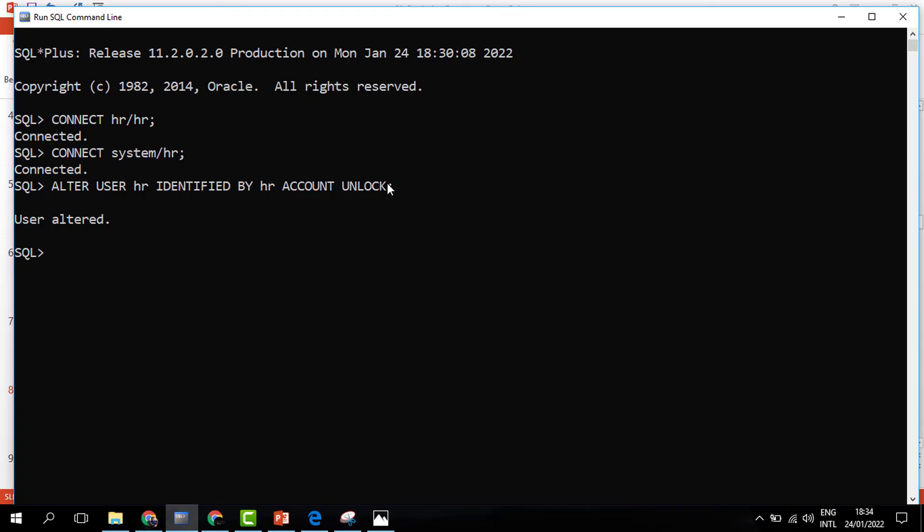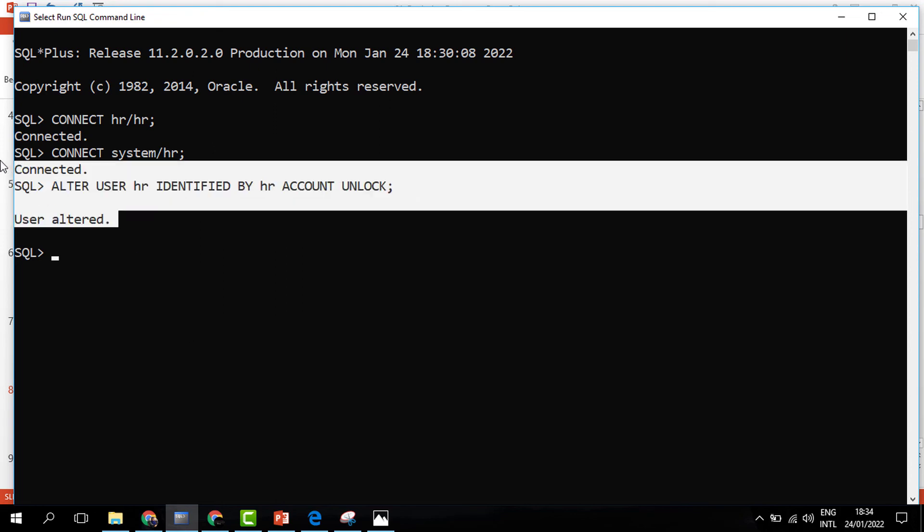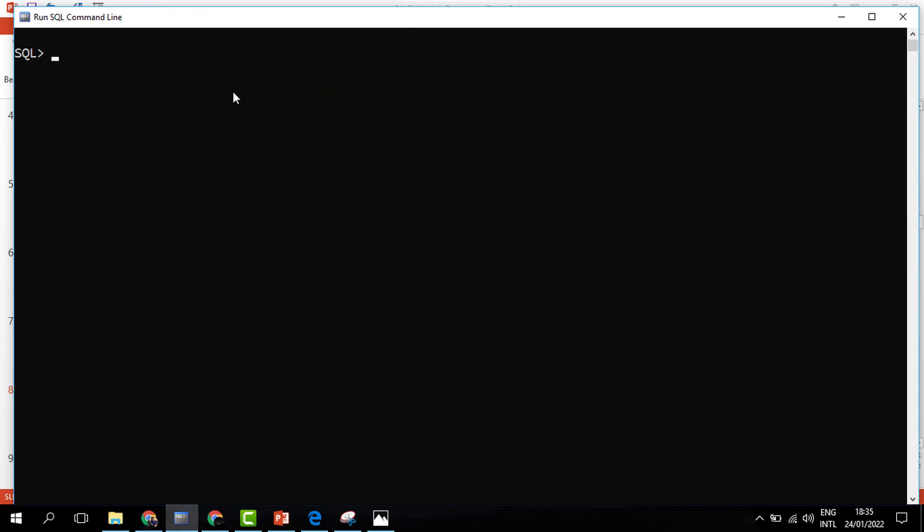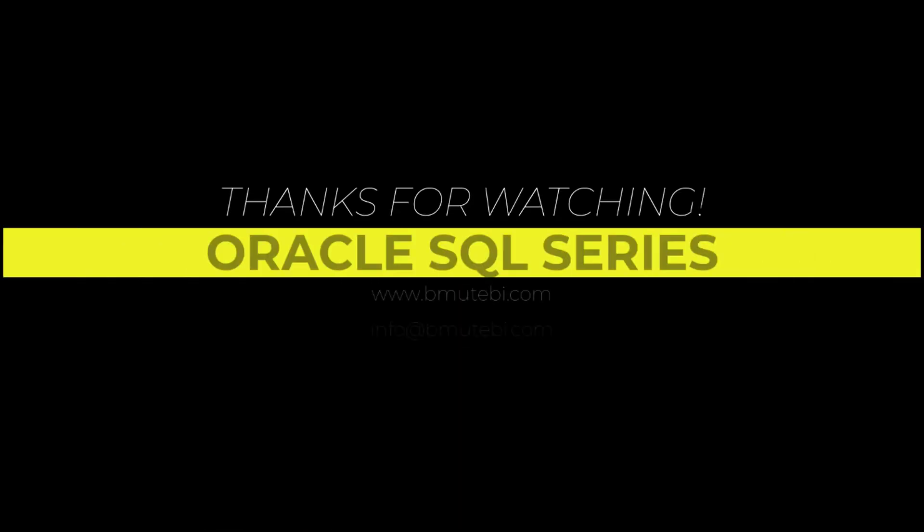Once the user is altered, we can connect using the HR account. This step should always be done once when you are connecting to the database for the first time using the HR account. In the remaining sessions, we shall be just connecting HR and then you substitute in your password. In the next section, we are going to begin learning about SQL.